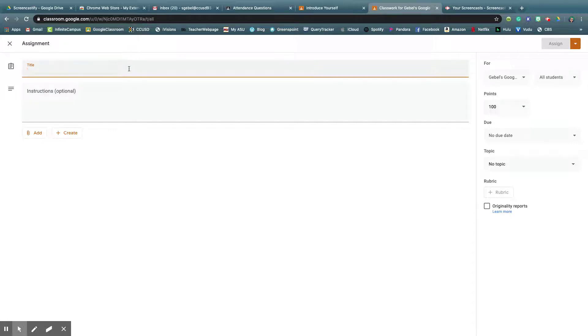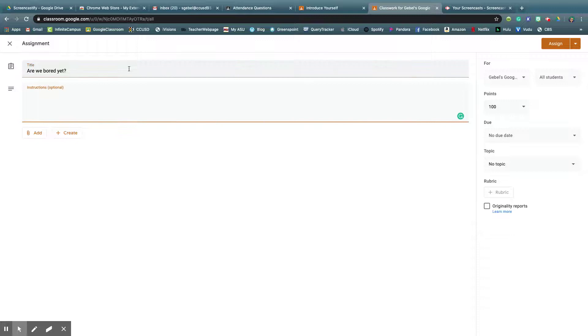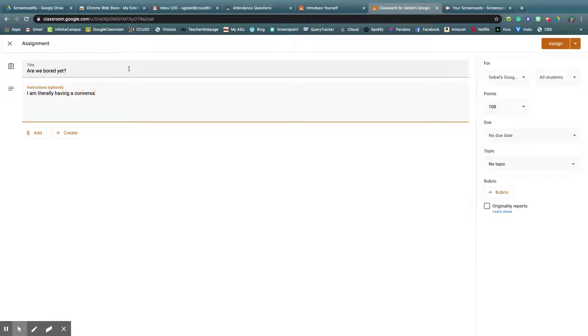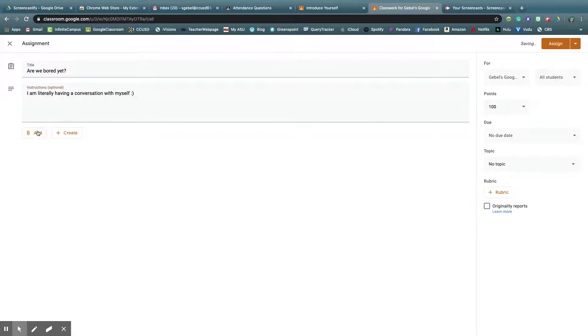So you title it something, you add some description, probably having a conversation with myself.